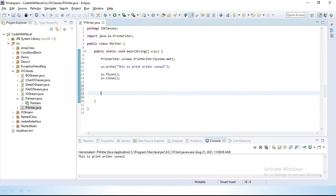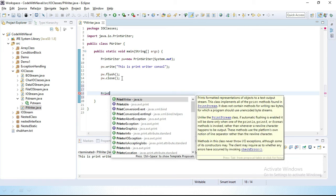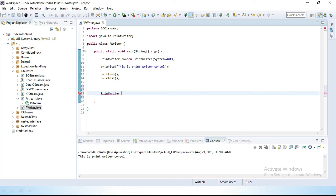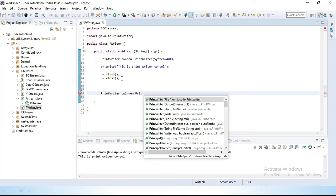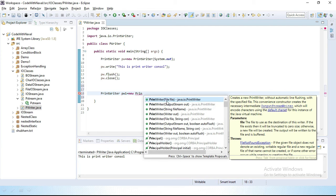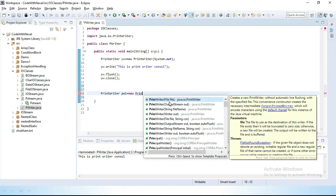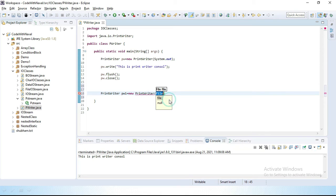Now I want to write something inside a file. For that I have to create, let's create a PrintWriter one more object: PrintWriter pw1 equal to new PrintWriter. Here you can see in this constructor we can pass either a File object or we can pass either an output stream object. In the above example we simply passed an output stream object. Now I want to pass a File object.